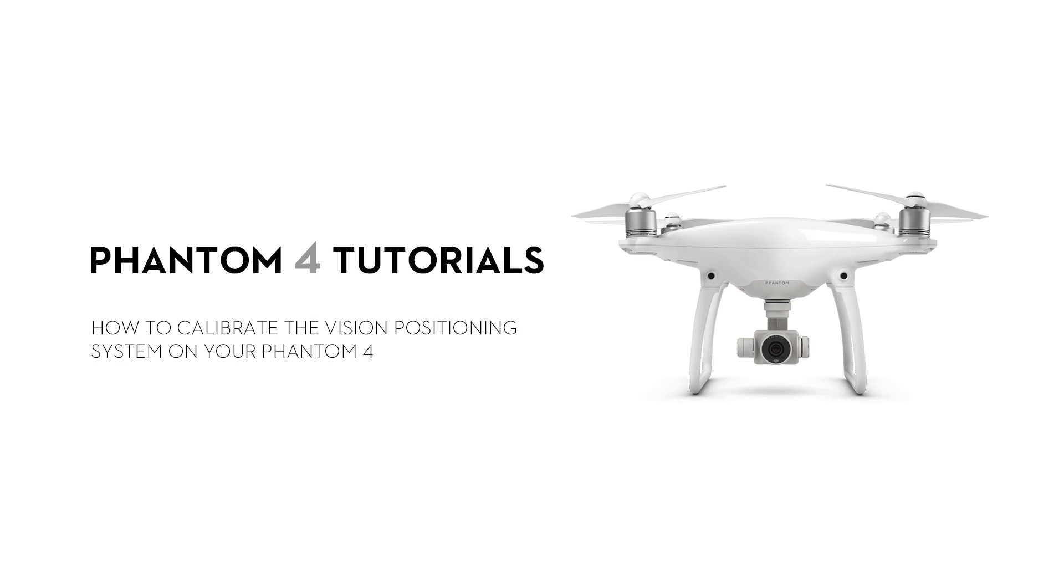Hello, and welcome to this DJI Phantom 4 tutorial video. This video will show you how to calibrate the vision positioning system on your Phantom 4.